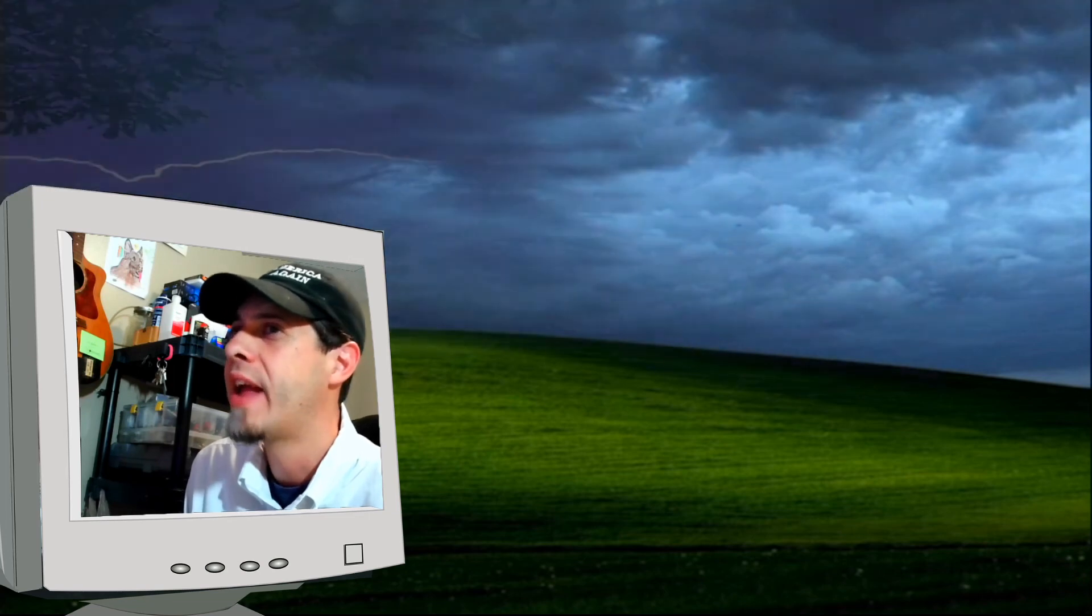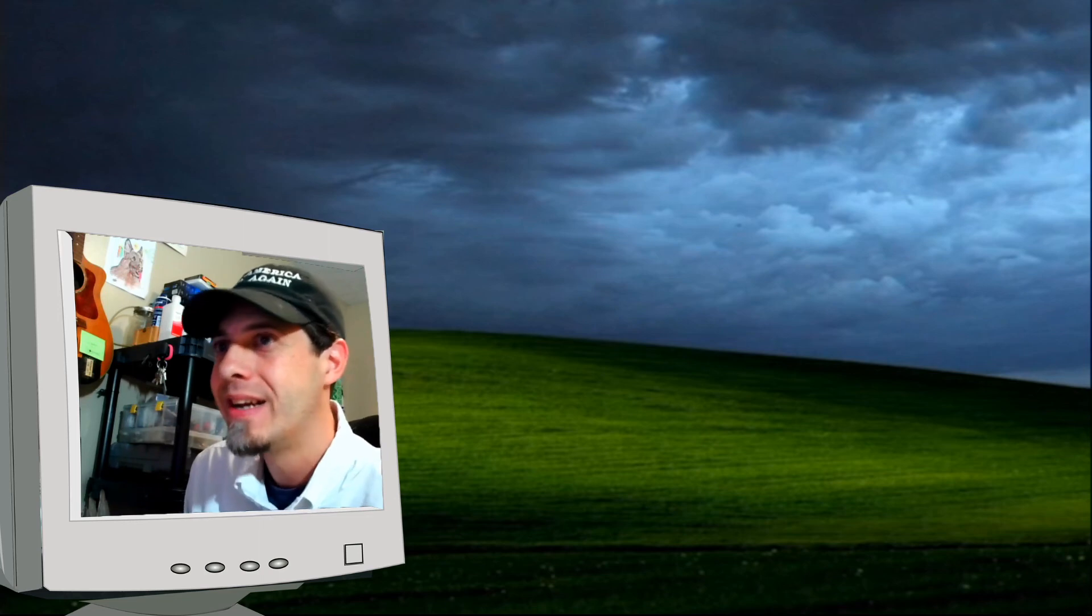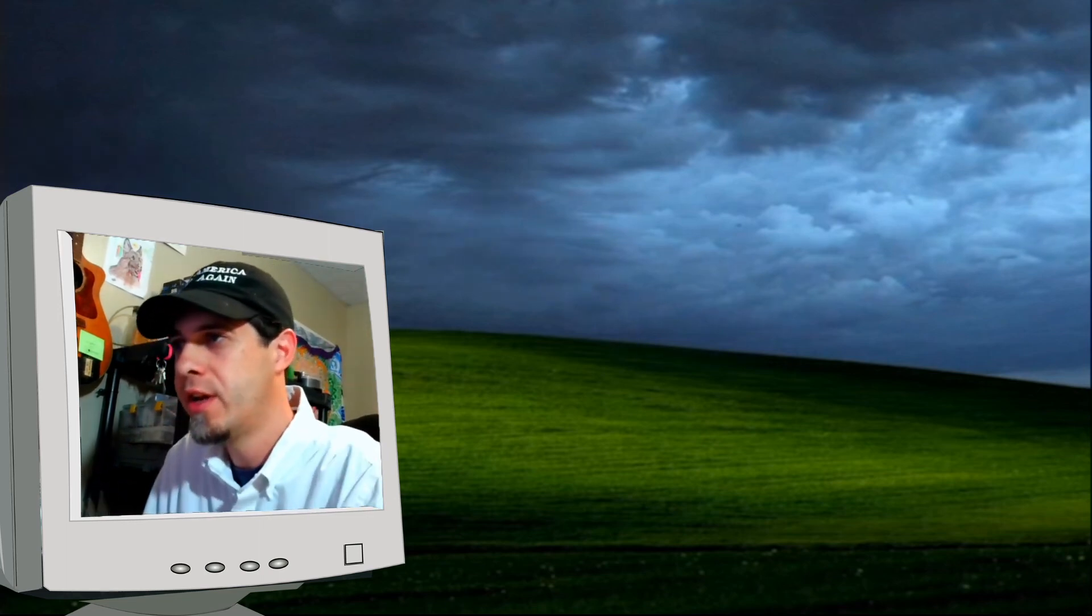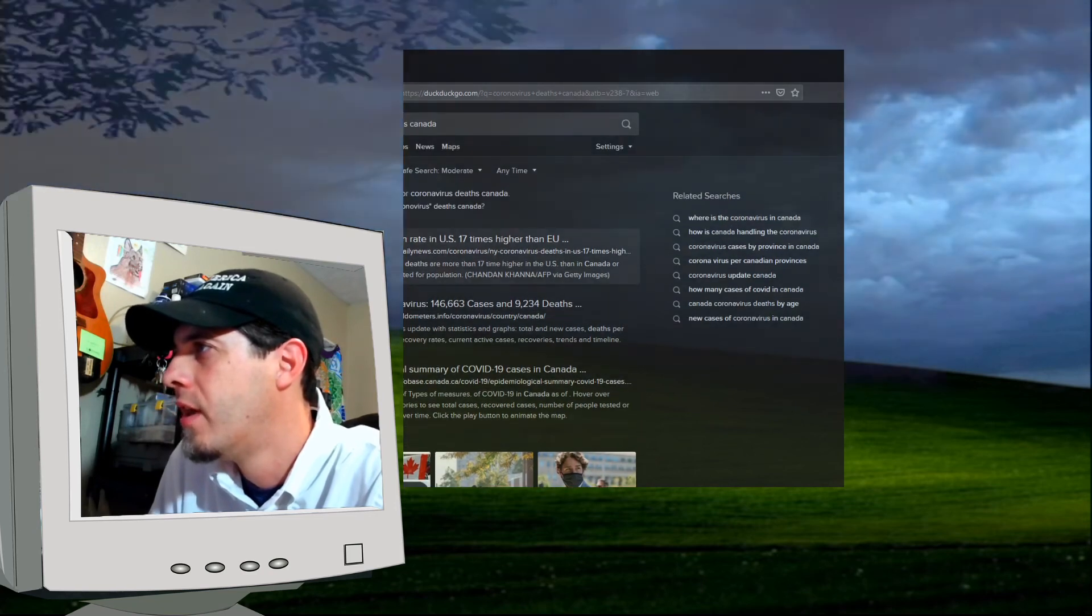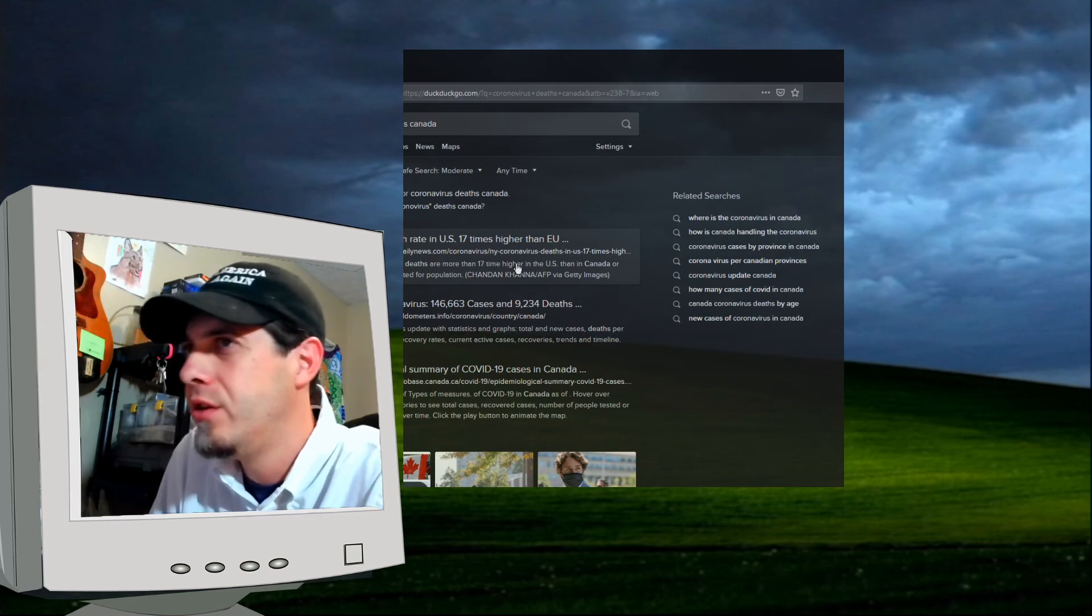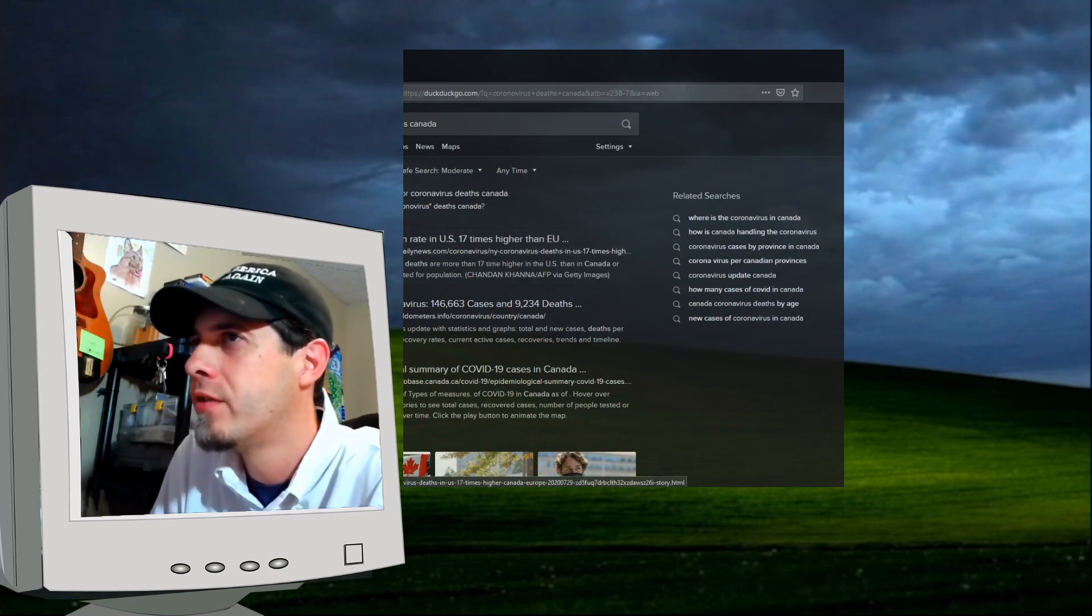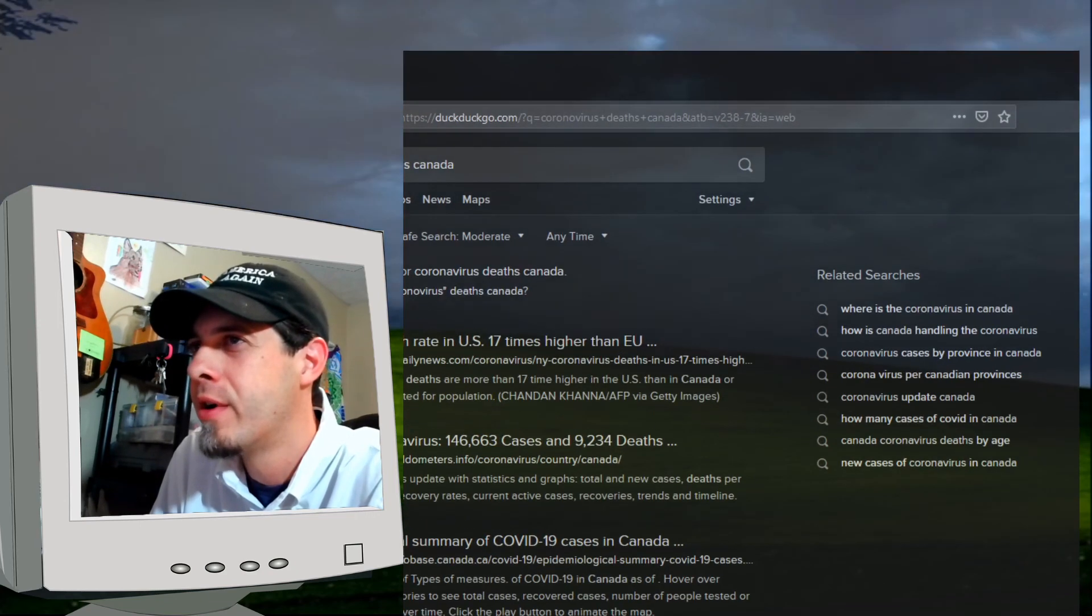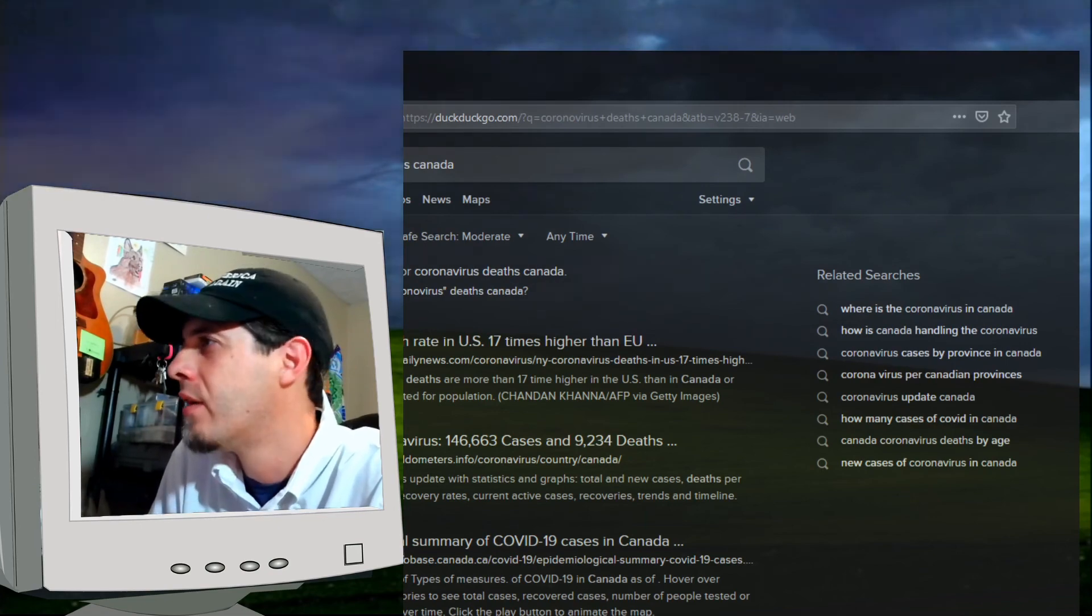Yeah, Canada, 80% of their deaths is from nursing homes. Did you know that? Canada? How many coronavirus deaths in Canada? Let's look it up. I couldn't find it quickly. COVID-19 death rate in U.S. 17 is higher than EU. Did the EU pay out thousands of dollars for every coronavirus patient received? Because that's what we were doing in America. Pretty cool, huh? We were paying out tons of money.